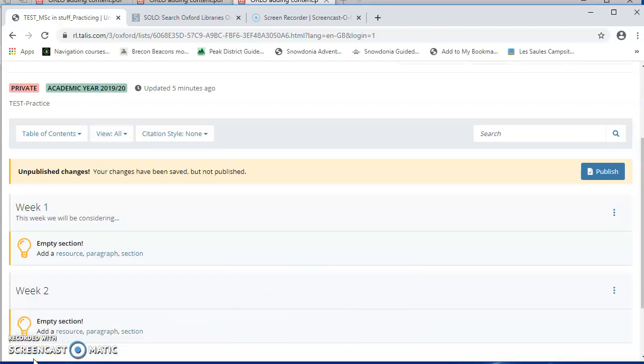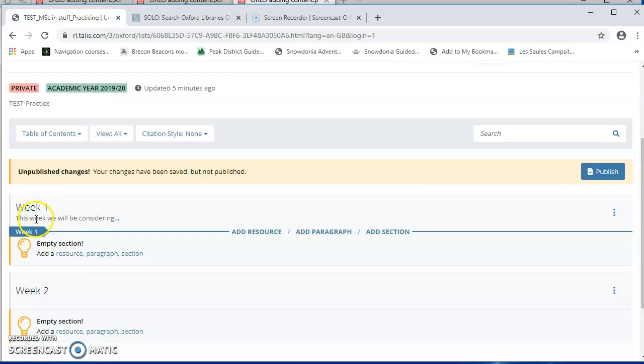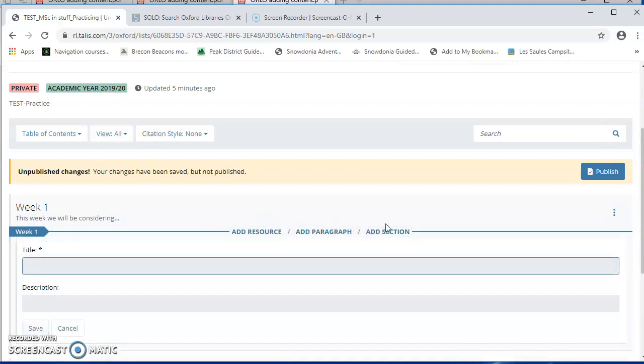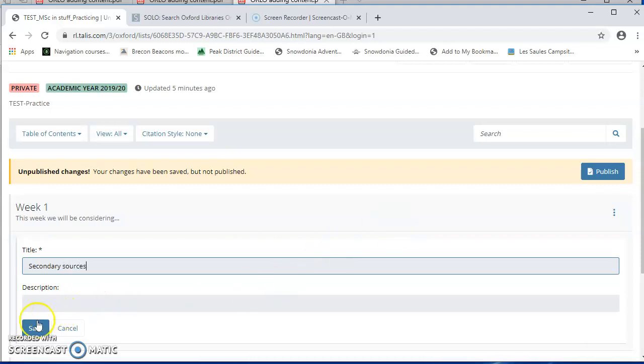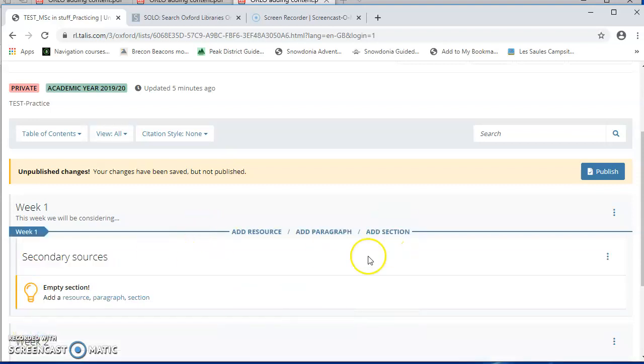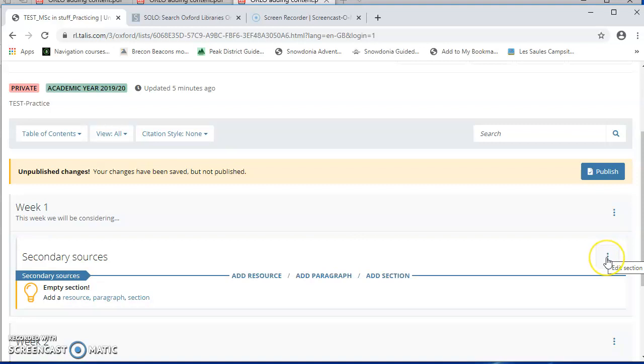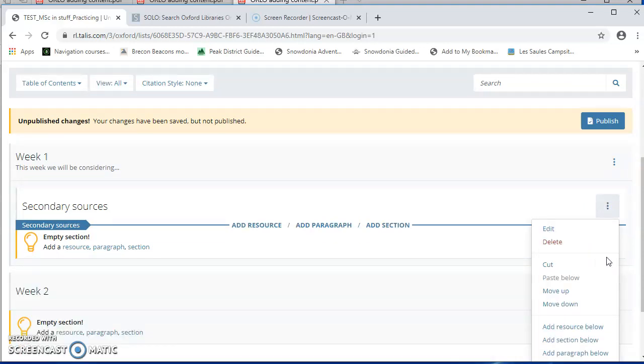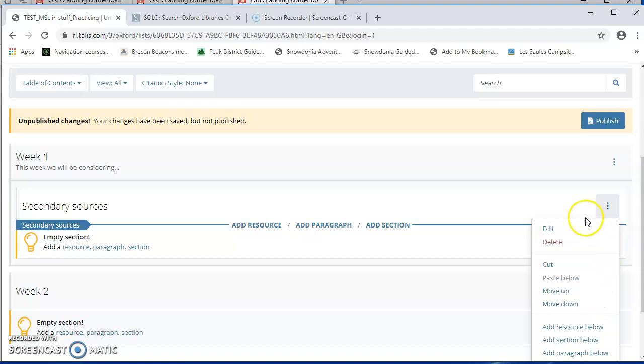If I do want subsections, I can do that. So in Week 1, I might want a subsection for secondary resources or case studies or something like that. In which case, put the blue bar within Week 1. And we'll say Add Section. And let's make this one secondary sources. If they are in the wrong place, don't worry, on the Edit menu at the end of each line, you can move them up or down very easily.